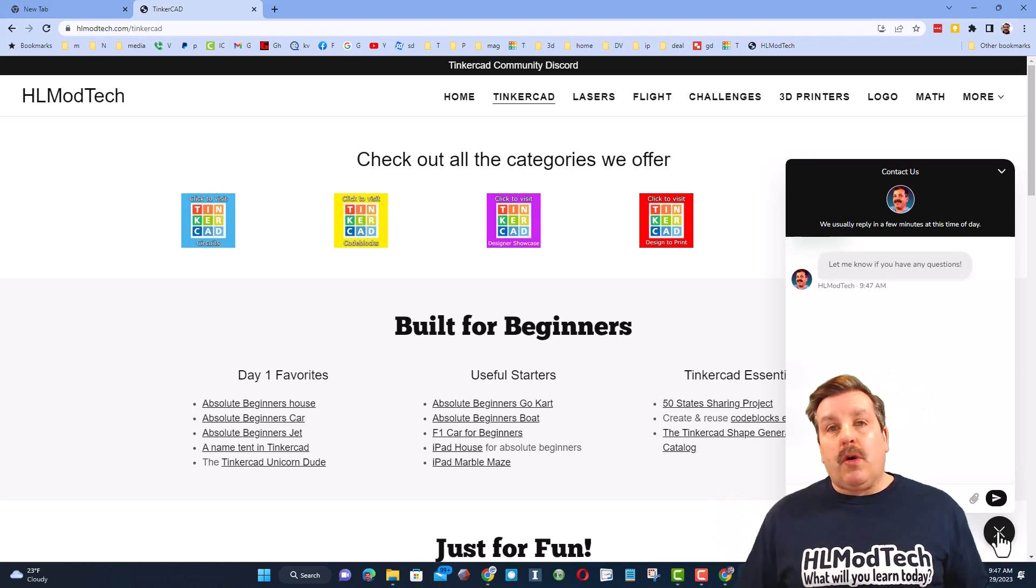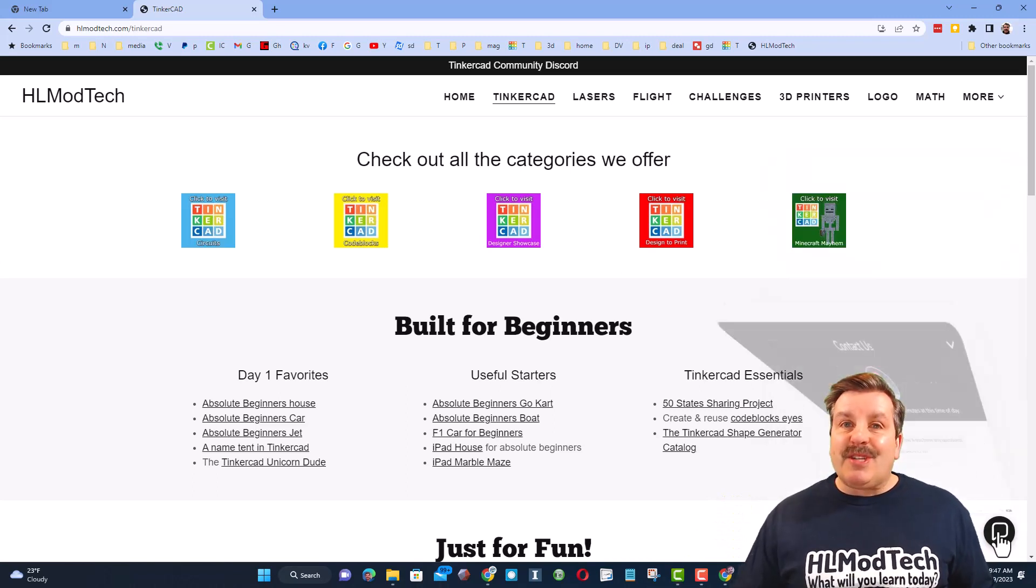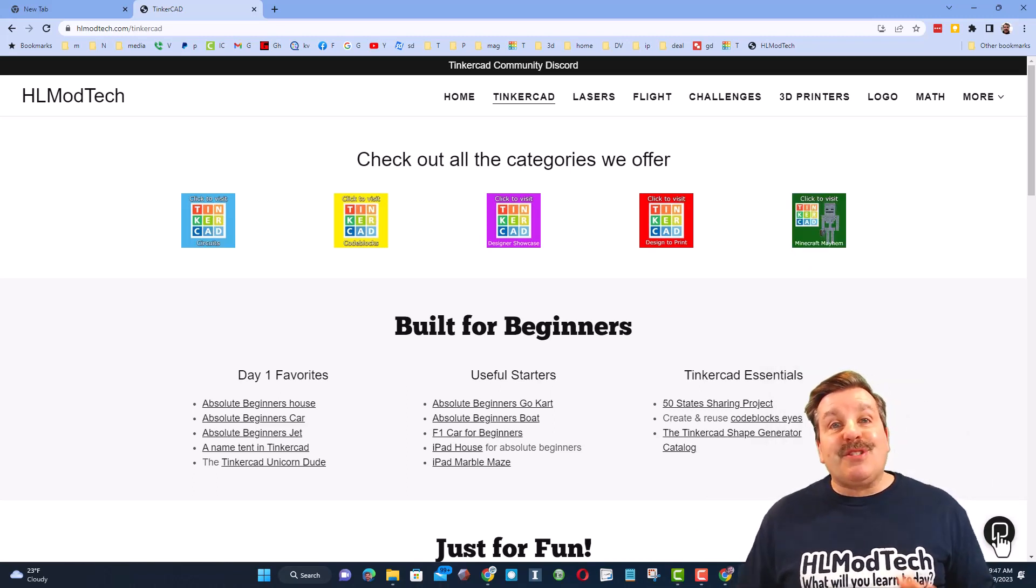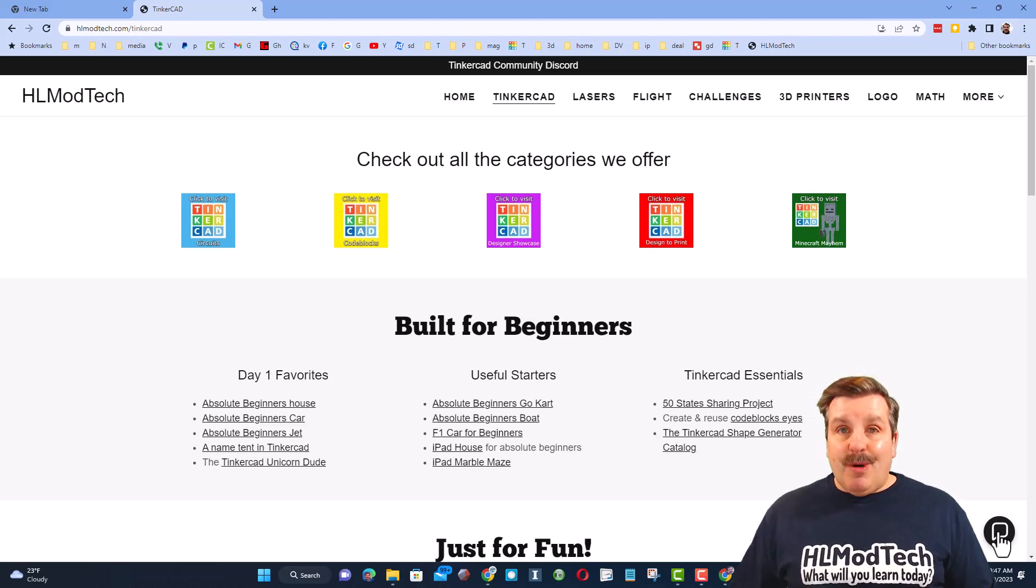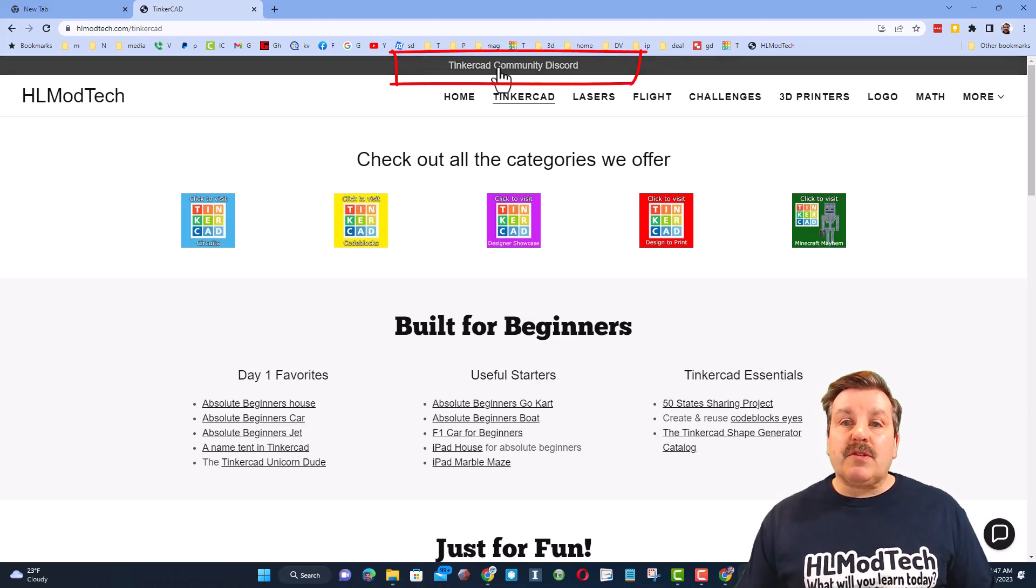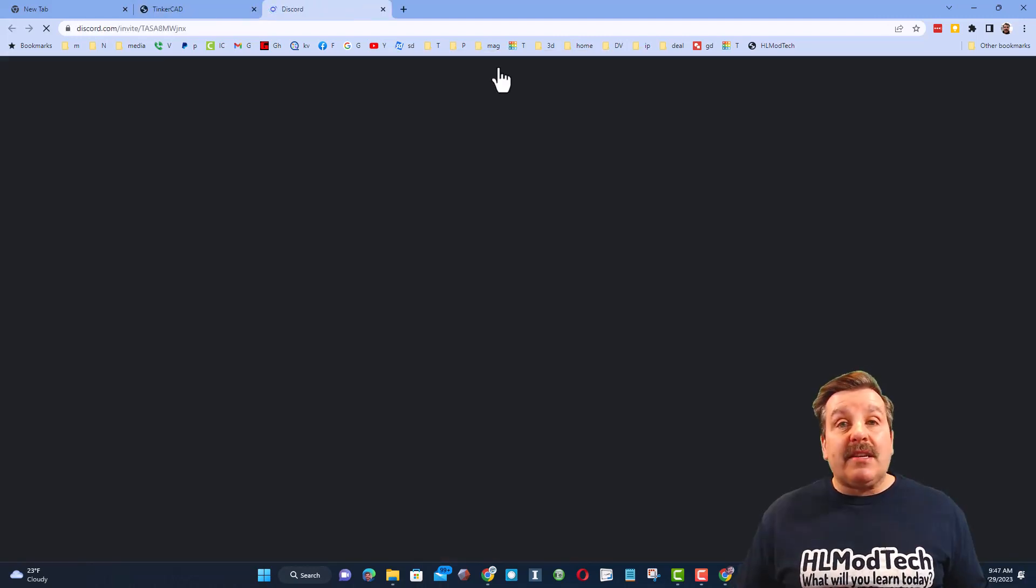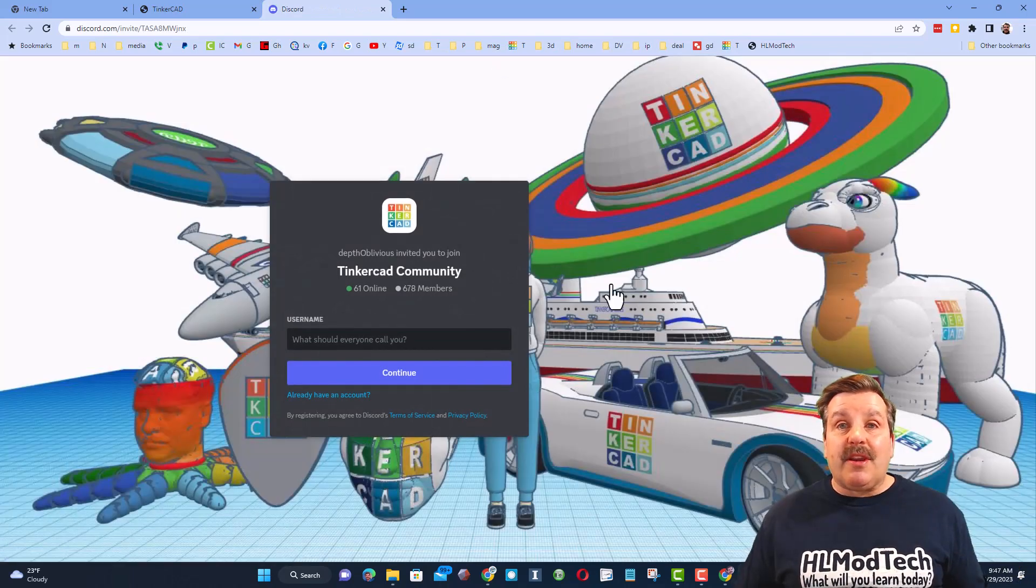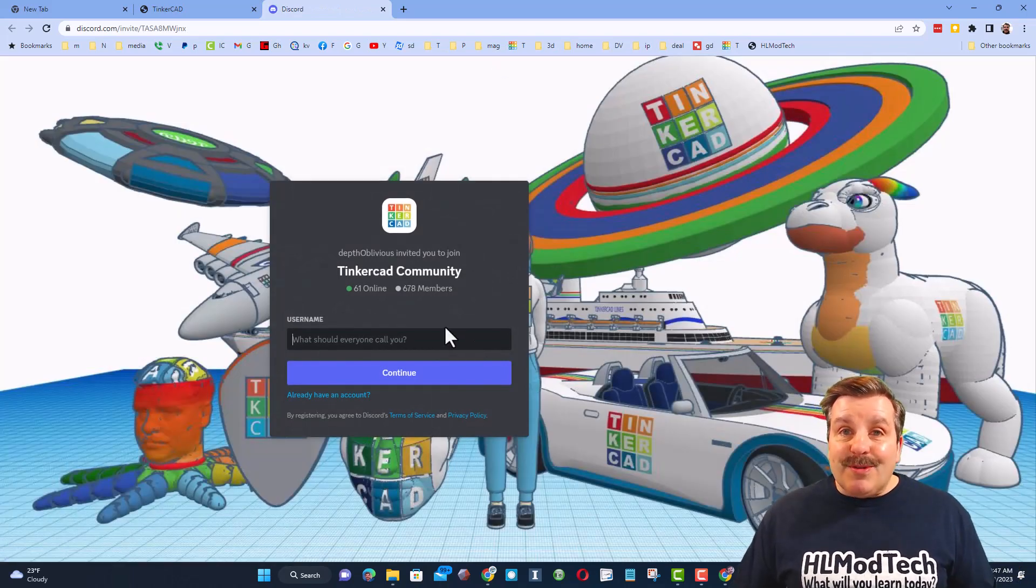You can click that button, add your question, comment or suggestion and reach me almost instantly. Friends, I also want to highlight the link to the Tinkercad community Discord. As you can see there are almost 700 members and it is a fantastic place to talk everything Tinkercad.